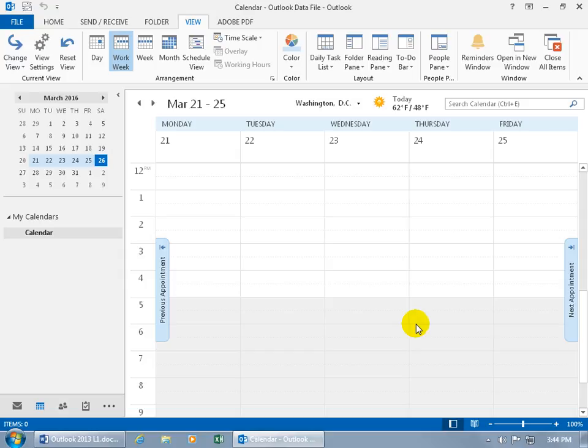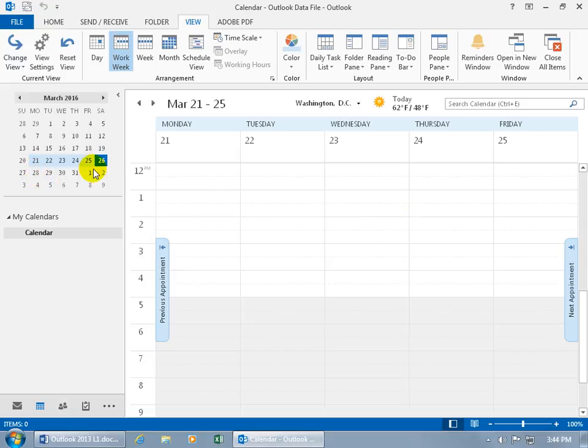You can still schedule within those times, but that's just letting you know that's not typically when you work. And then with the work week, you'll be able to see appointments for this day, for upcoming days ahead. And you can see over here in the navigation pane, the entire week selected, of course, of that week, the day that we can't see is today's date, March 26th.